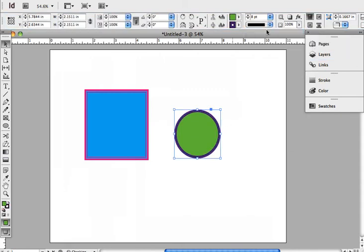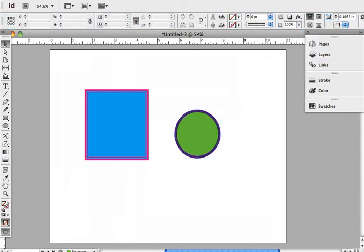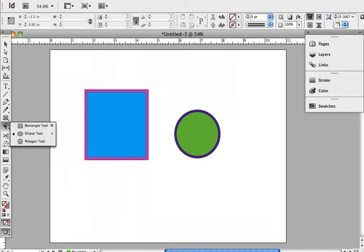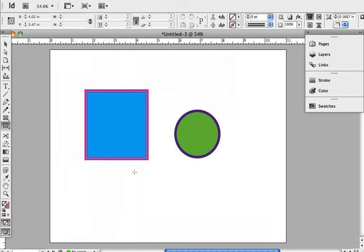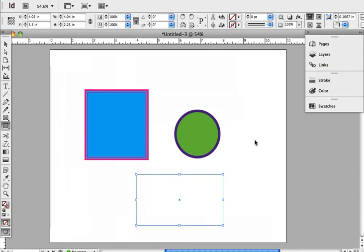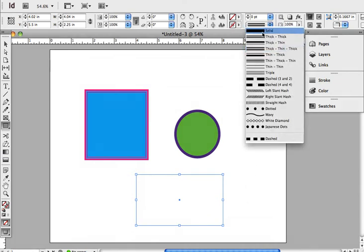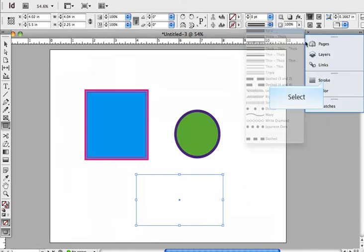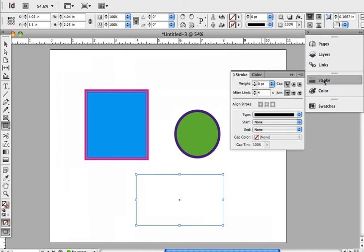And then you also have the swatches panel that you can use. So I am going to again draw a shape. I'm going to draw a rectangle. I'm going to put this back to solid.